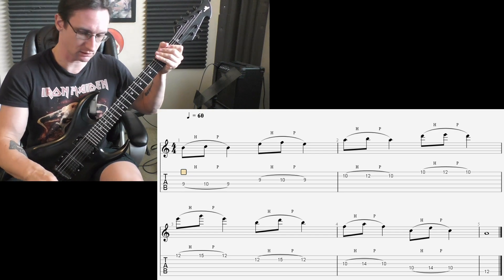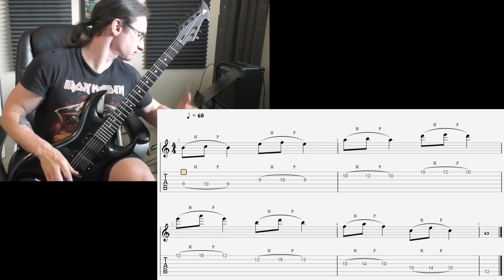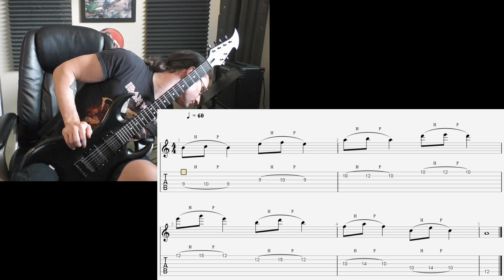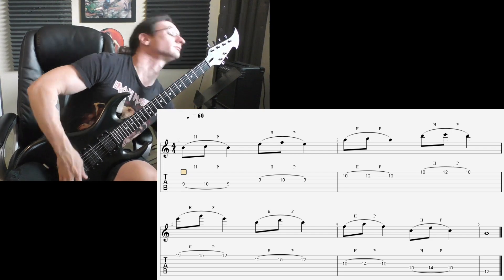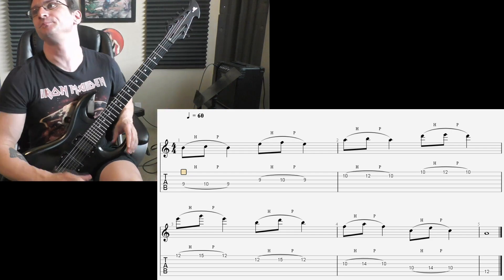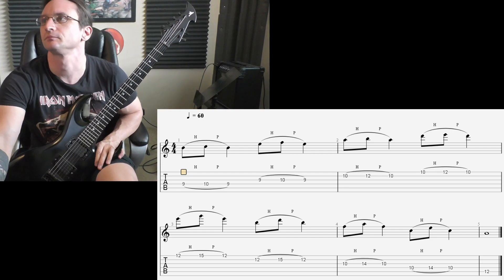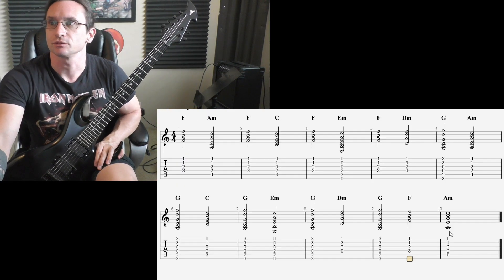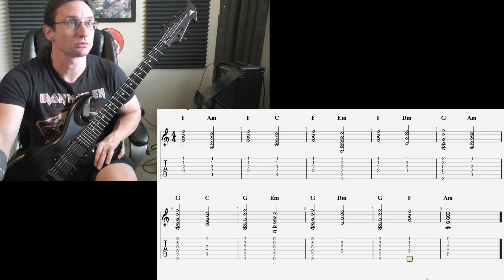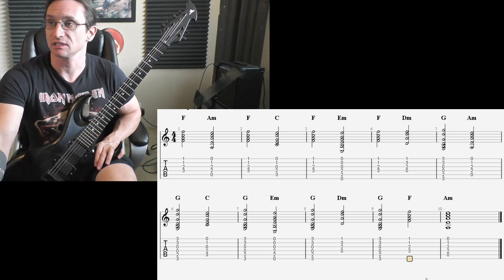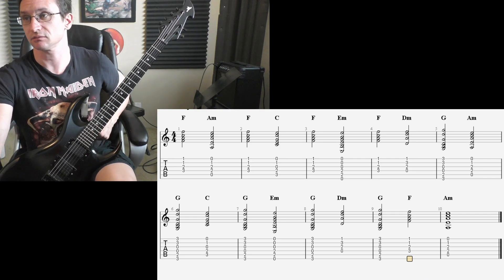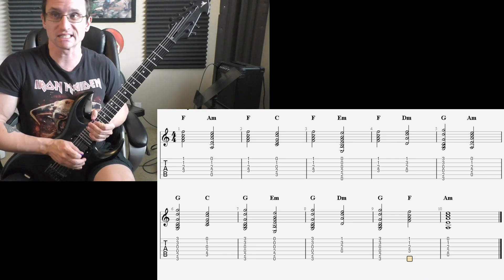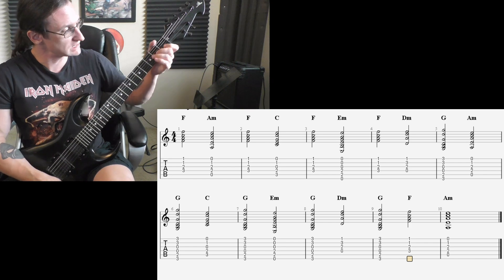And then the clean stuff. So just go from one chord to the next, make it sound as good as you can, and hopefully throughout the week it just gets easier and easier.